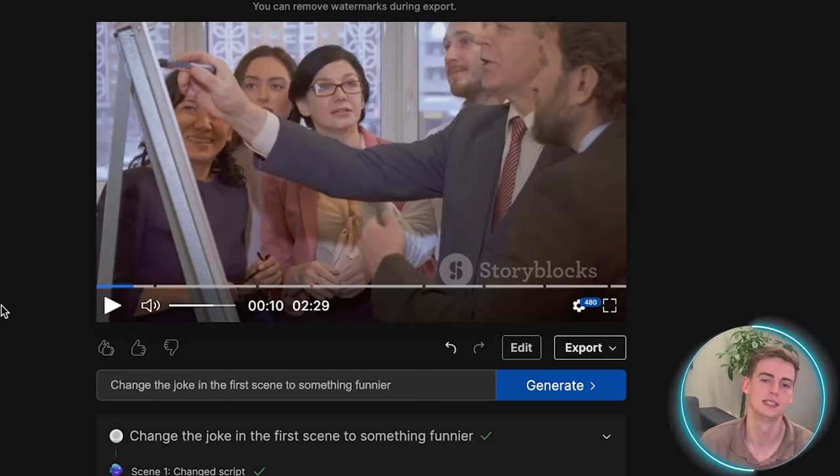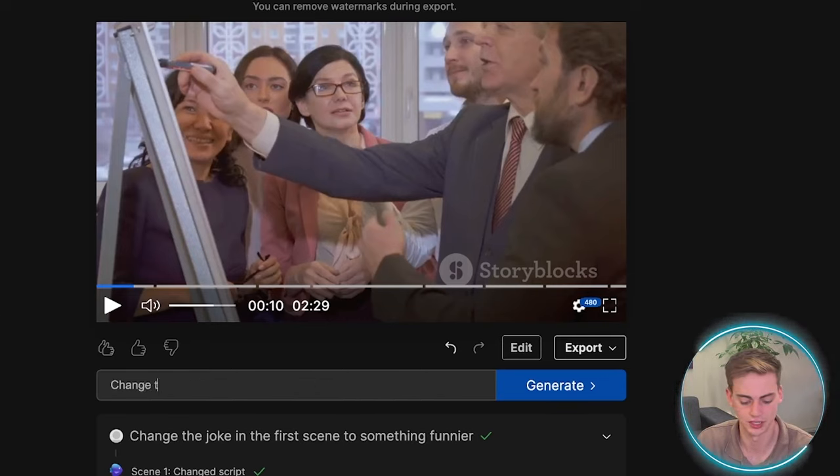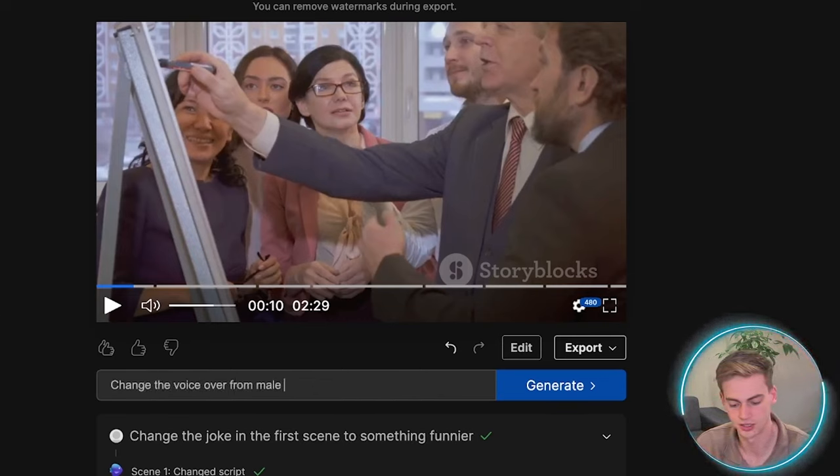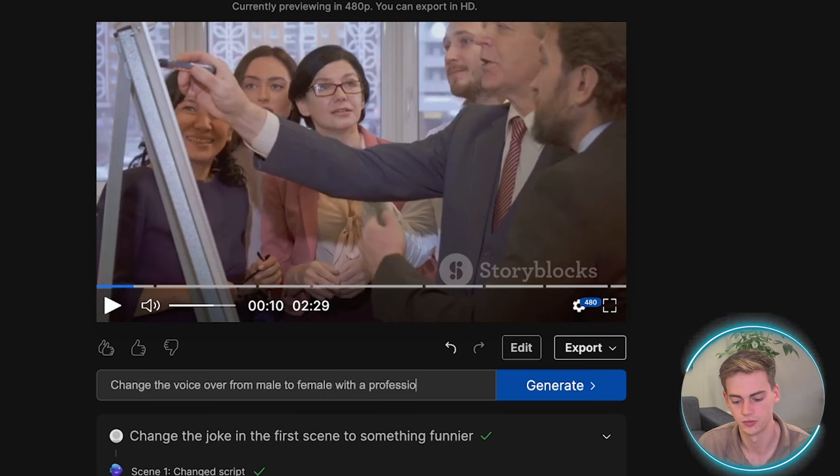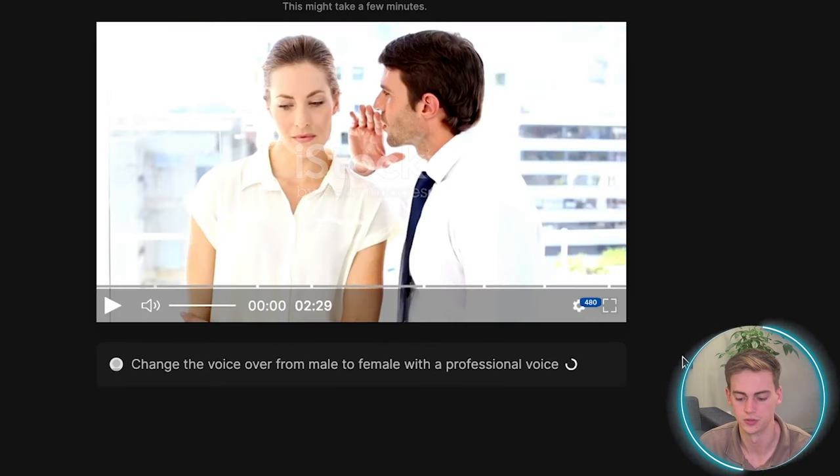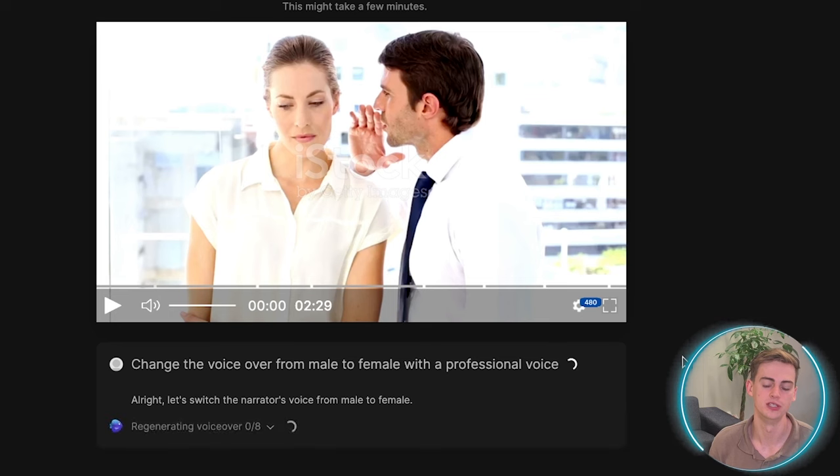Besides this, you can also give commands like to change the voiceover, like change the voiceover from male to female with a professional voice. So now our whole video will be regenerated with a female voiceover. Okay, so now the video sounds like this.